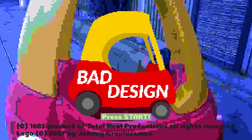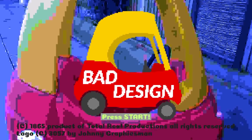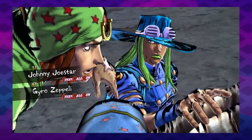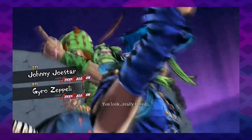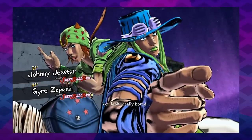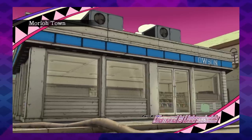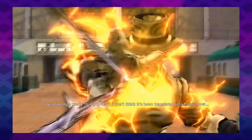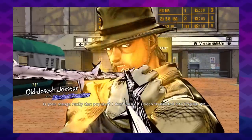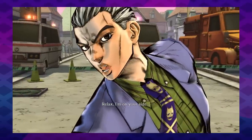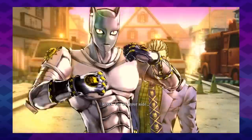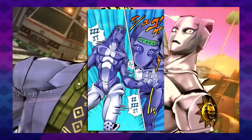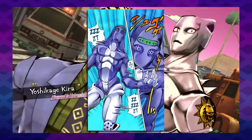Bad design. So, first of all, I love JoJo. My favorite part: 4. Favorite JoJo: Joseph. Favorite stand: it's a tie between Killer Queen from Part 4 and Moody Blues from Part 5.